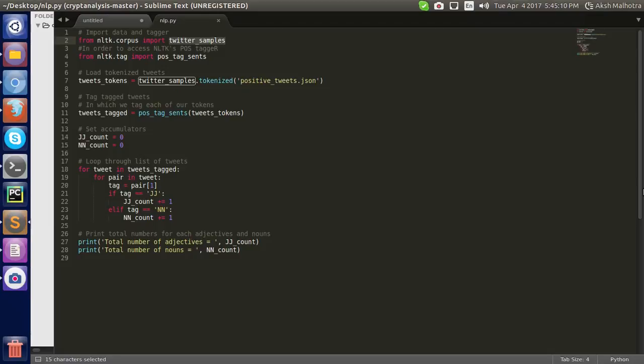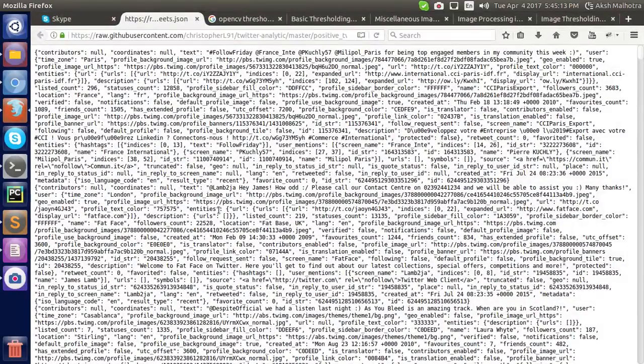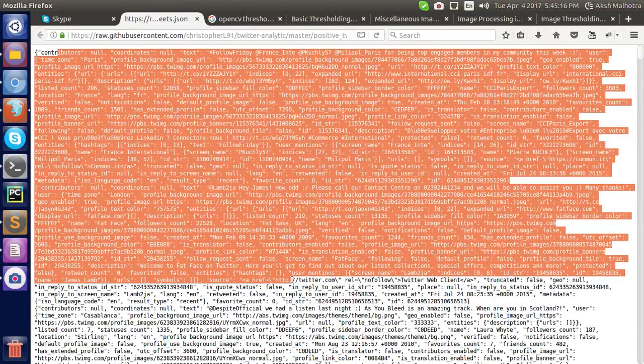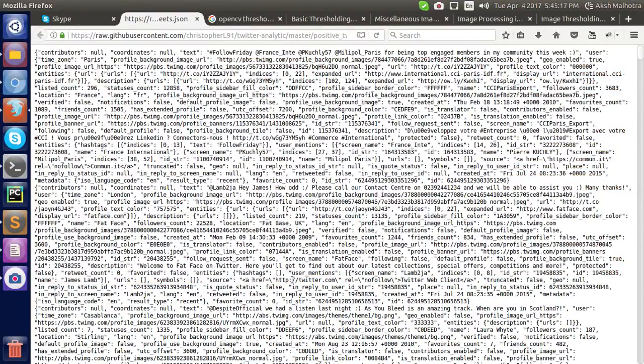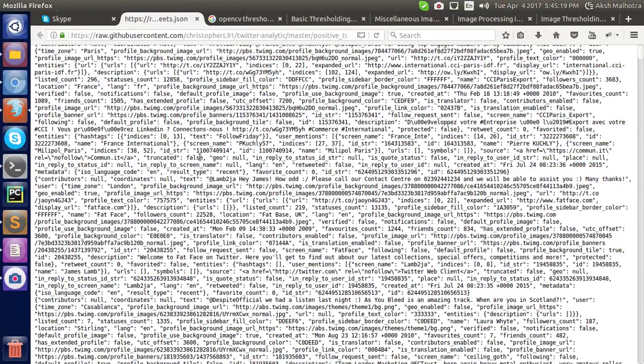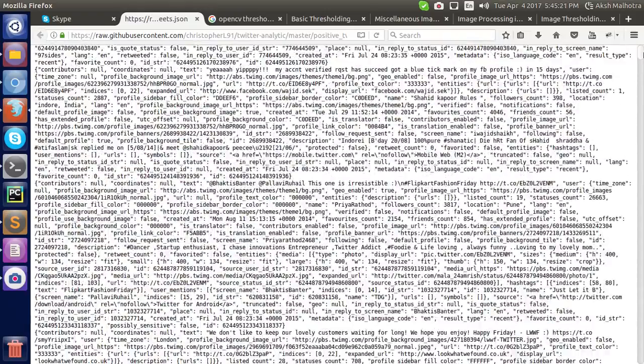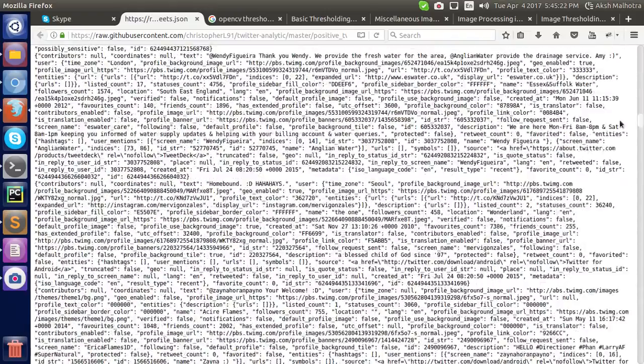Let me show you the dataset. Yeah, this is the dataset in JSON format. It is tweets. These are tweets.